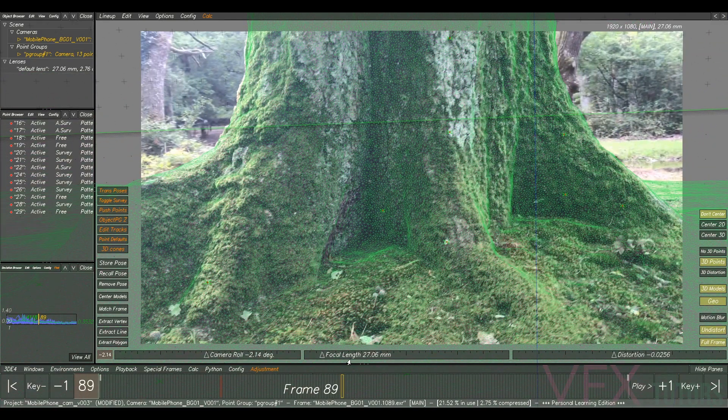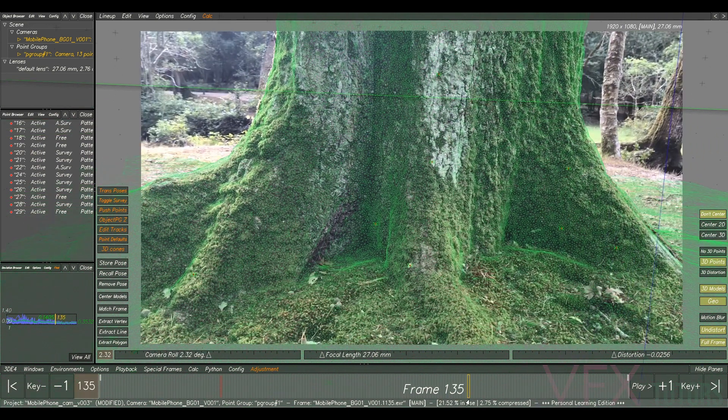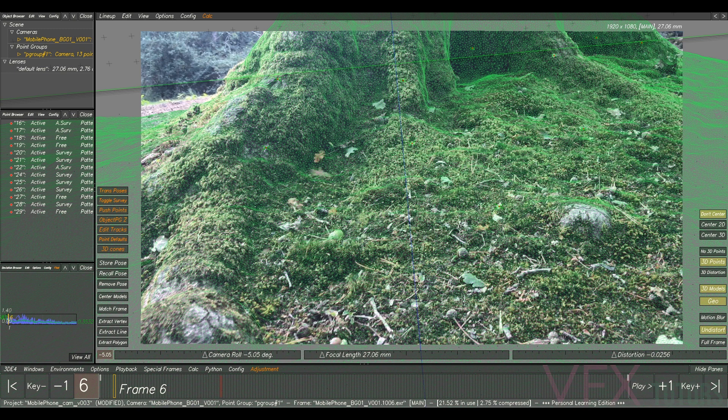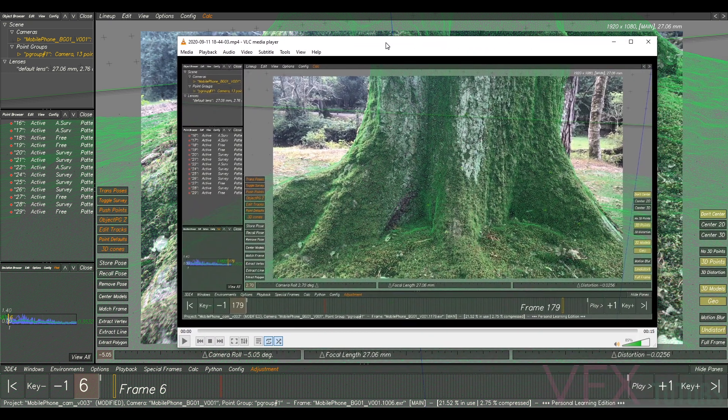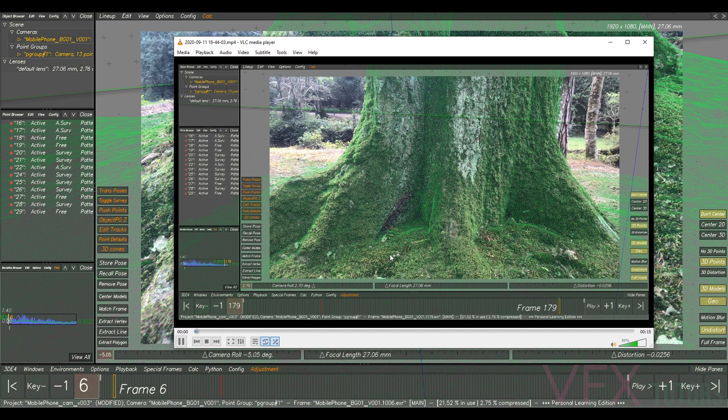So yeah, we're pretty much done now. We've recorded our footage. So now I'm just going to open up the recording. Let me just bring this across so it's not so big. And I'm just going to play through.